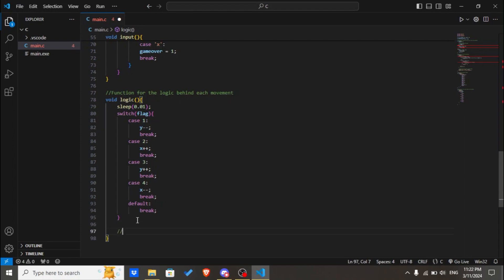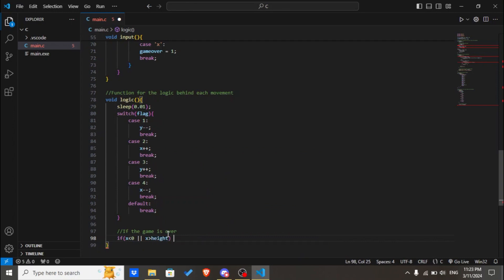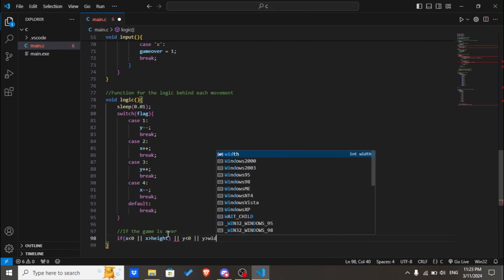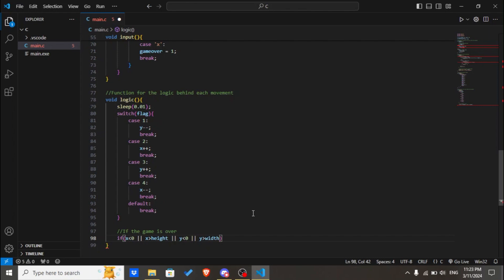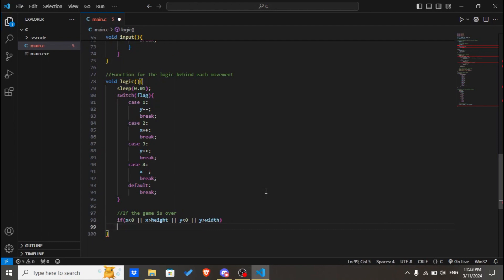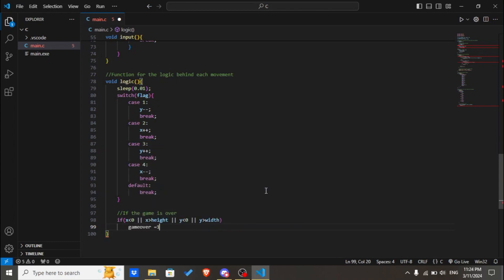Then we'll find if the game is over. If x is smaller than zero or x is greater than height or y is smaller than zero or y is greater than width, it's going to check if any of this condition is true, which is if the snake hits the boundary. If the snake hits the boundary or if x or y equals zero, then game_over equals 1.